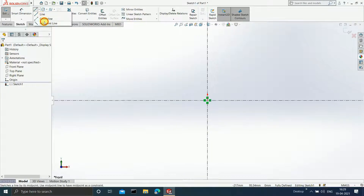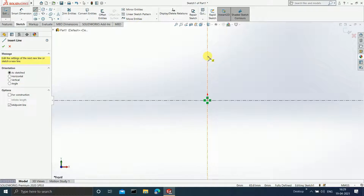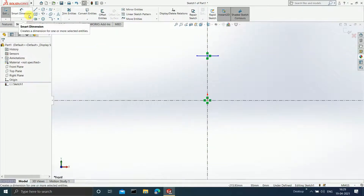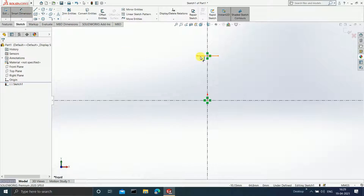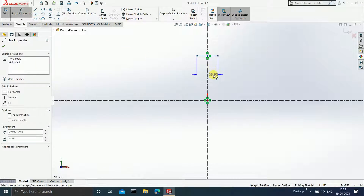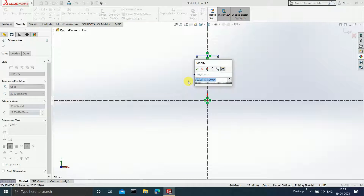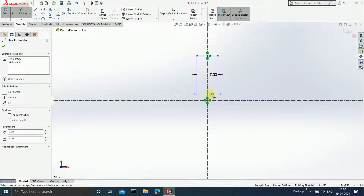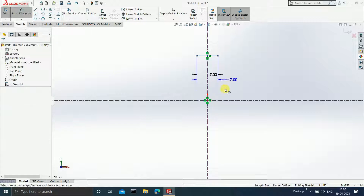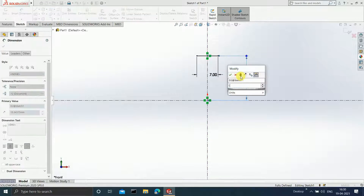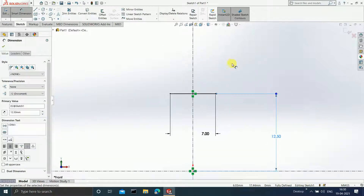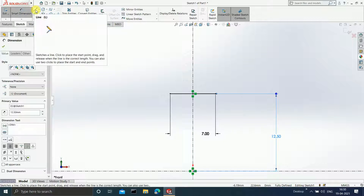Select the midpoint line and draw one horizontal line. Click Escape. Click on Smart Dimension, select this line, and give the dimension as 7 mm. Select this line and set its distance from the origin as 12.5 mm. Enter 12.5.